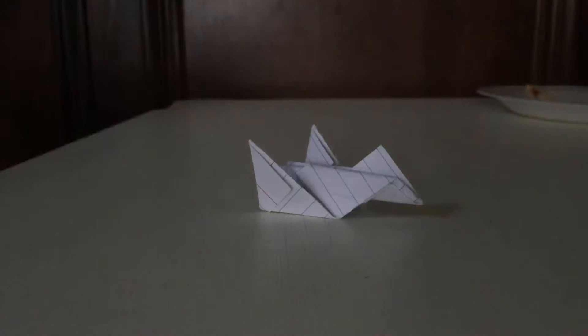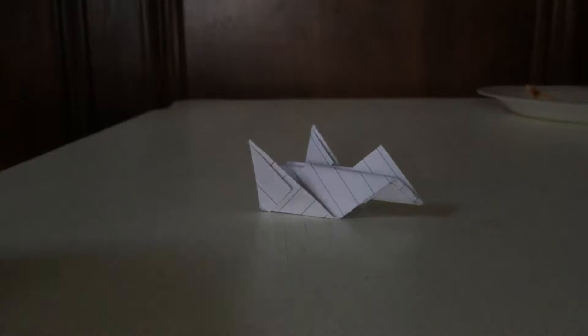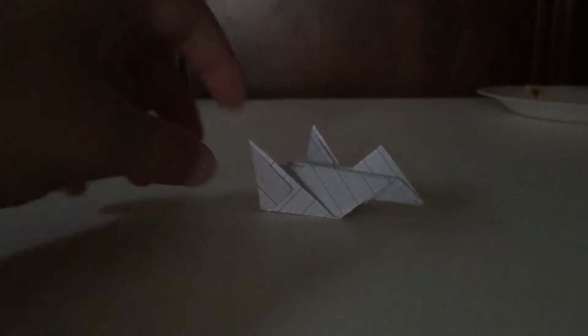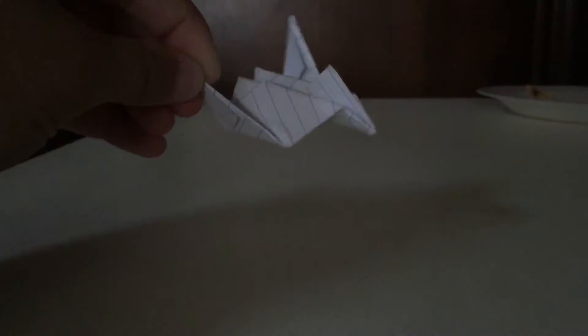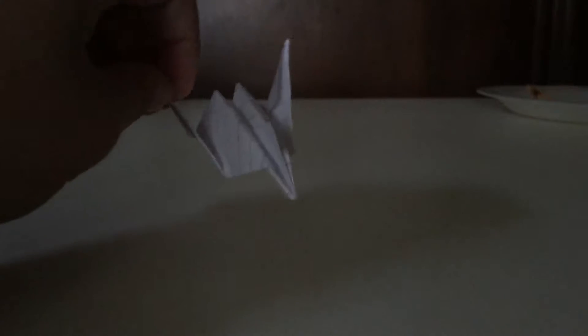Today we are going to make a pterodactyl made out of index cards. Very simple, only takes a few minutes. Let's get to it.